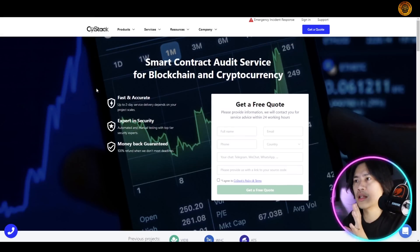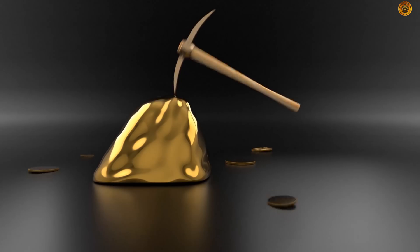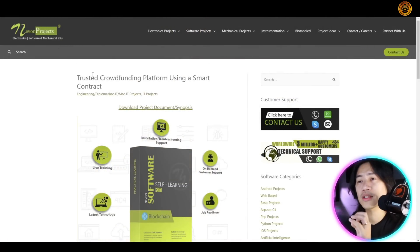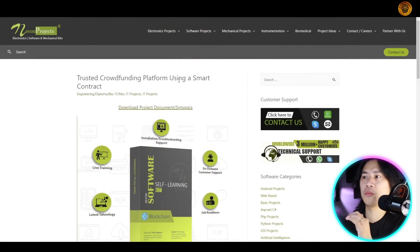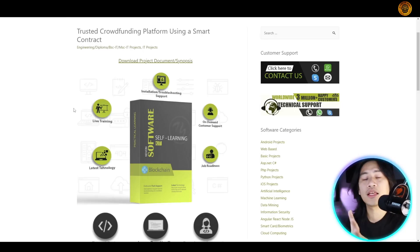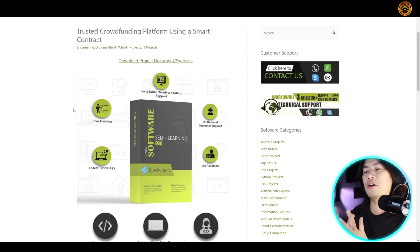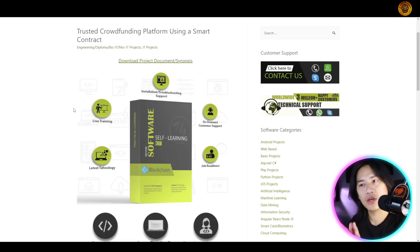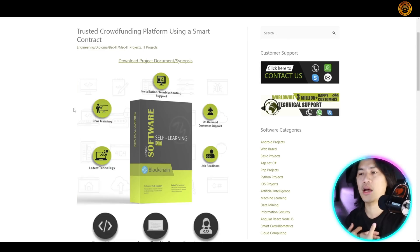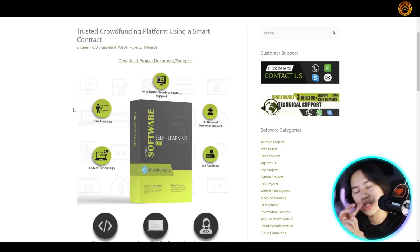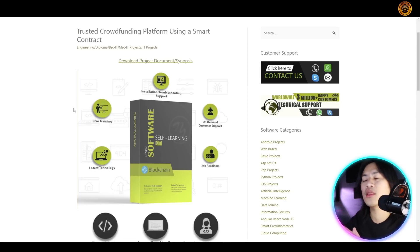For example, there are smart contract audit services for blockchain and cryptocurrency — like Size Stack — and trusted crowdfunding platforms using smart contracts, like Neven Projects. If something like Kickstarter were implementing smart contracts, that would be great, because developers would not be able to arbitrarily change the code when things go south.